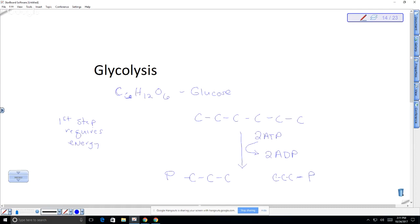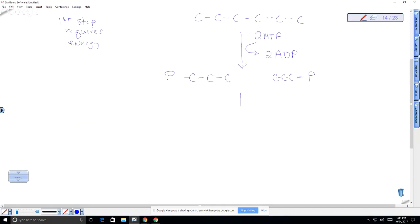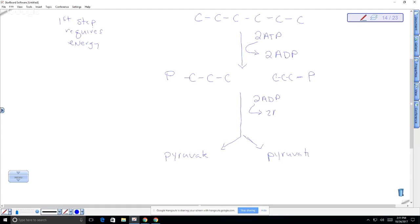The second step actually produces energy, and so we have a net gain of energy after this chemical reaction occurs. We're going to take those two molecules that we produced and produce two pyruvates. And when I do this conversion, two ADP is converted into ATP — and this is times two because each one of these molecules goes through this — giving a net four ATP.